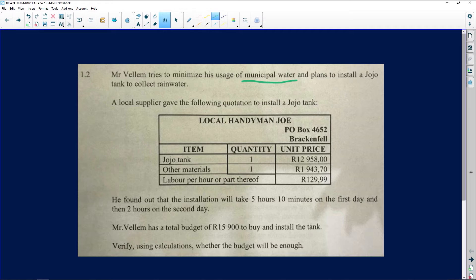The quotation states that the JoJo tank is going to cost Mr. Villam R12,958, and the other materials that come with it are R1,943.70. The tricky part comes in with the labor, which is charged per hour or part thereof.